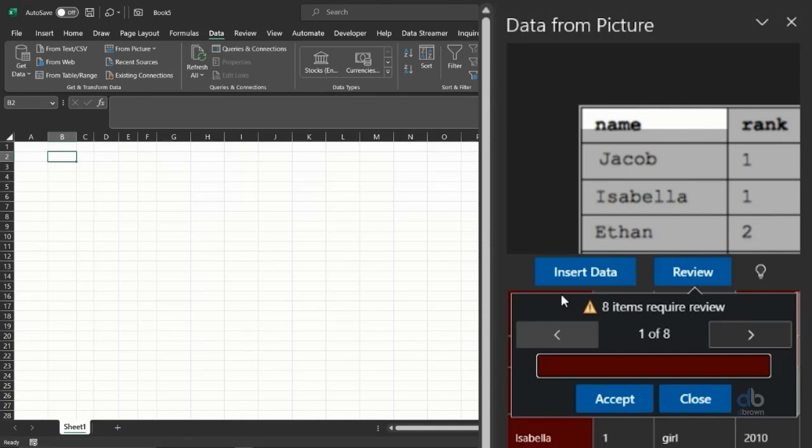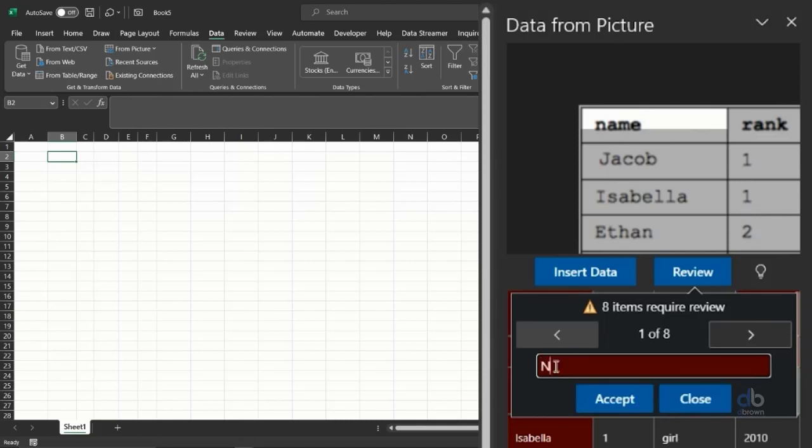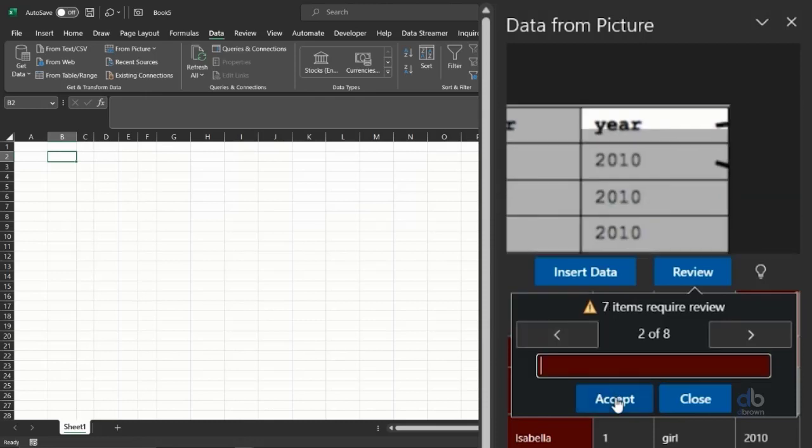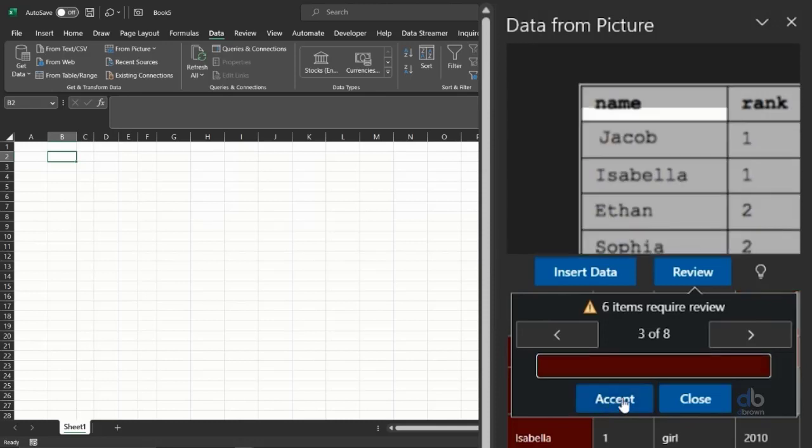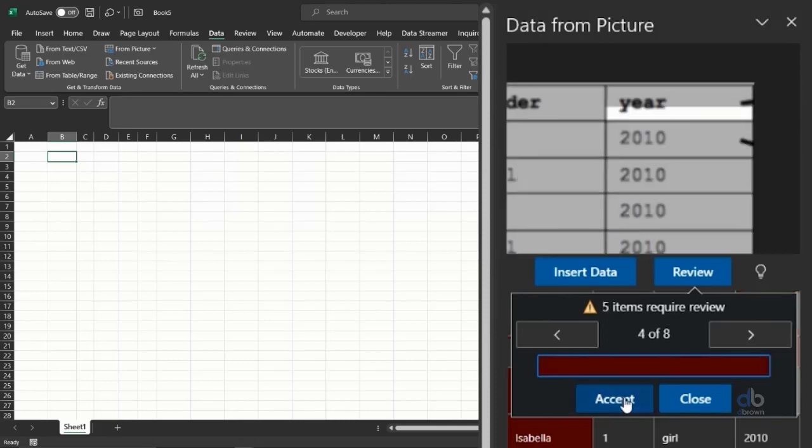I can see the name column which is blank on this. If I just type the name column, all I just need to do is click Accept. I type 'Year', click on Accept.